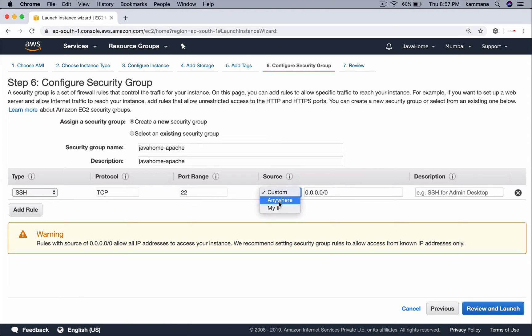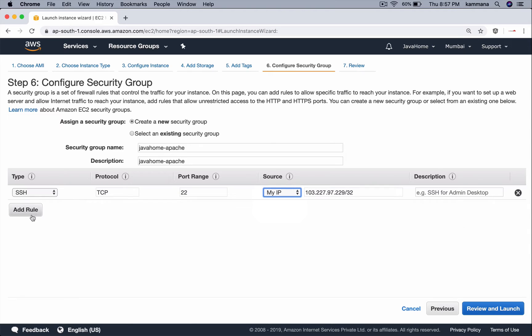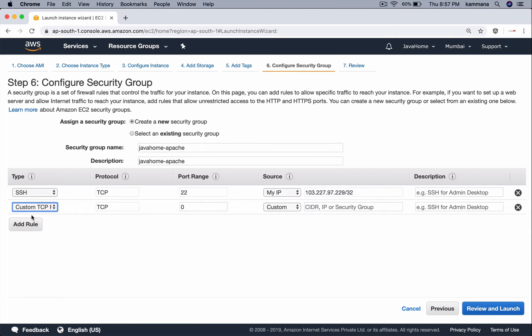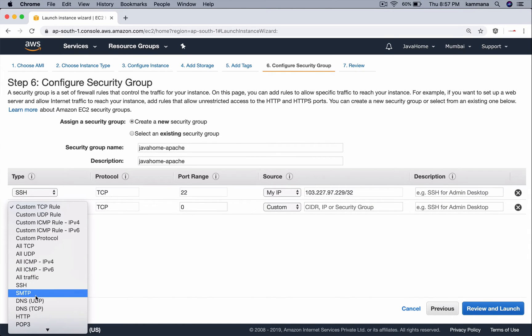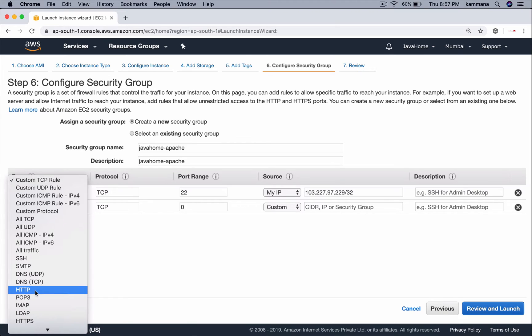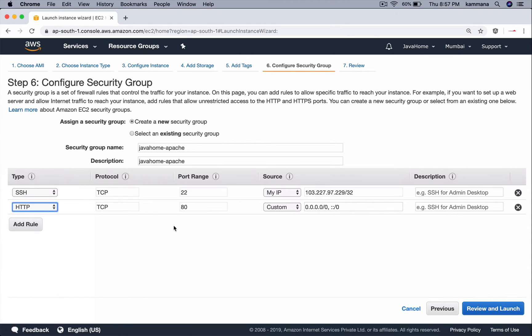Apache is going to run on HTTP, so let me also open HTTP which by default runs on port 80 and keep it anywhere.